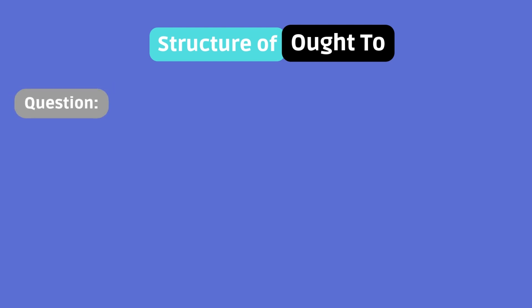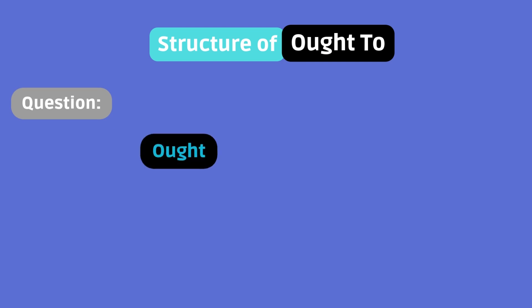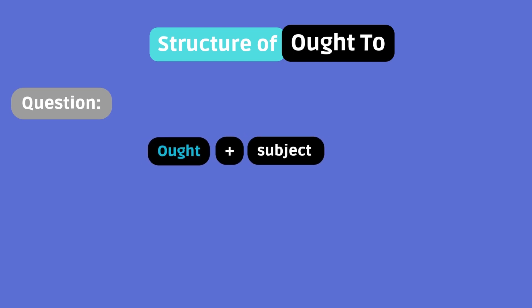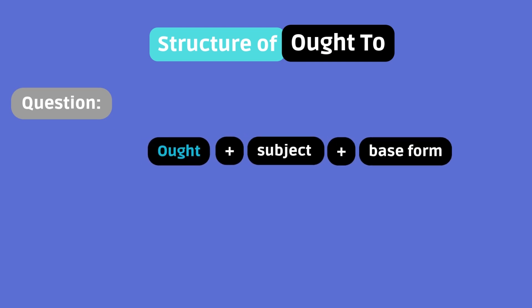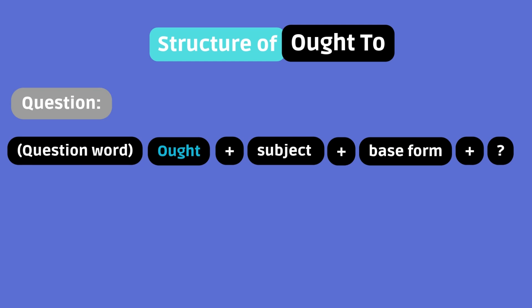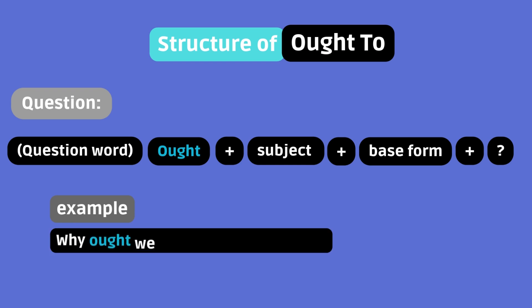Question. Ought plus subject plus base form. You can add a question word before ought to form an open question. Example. Why ought we leave before midnight?